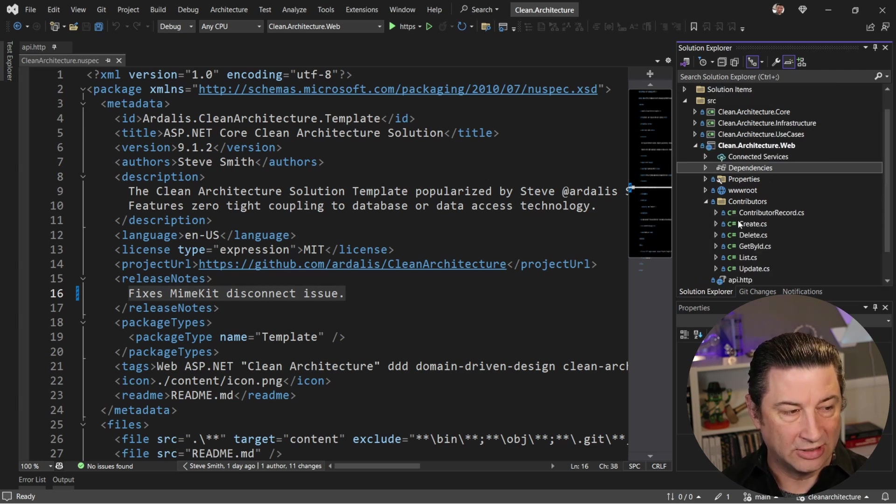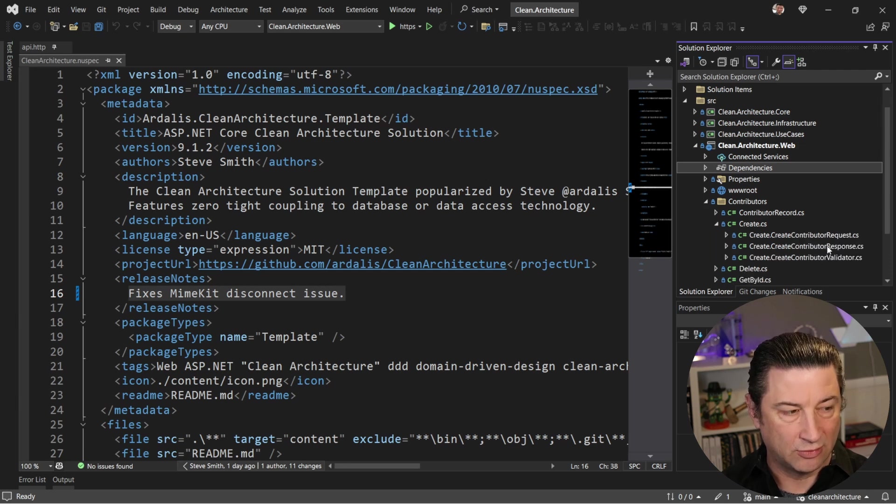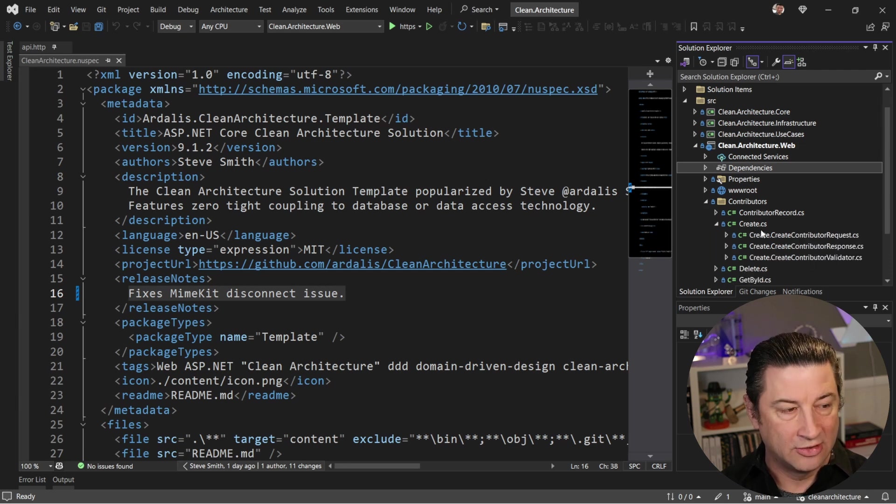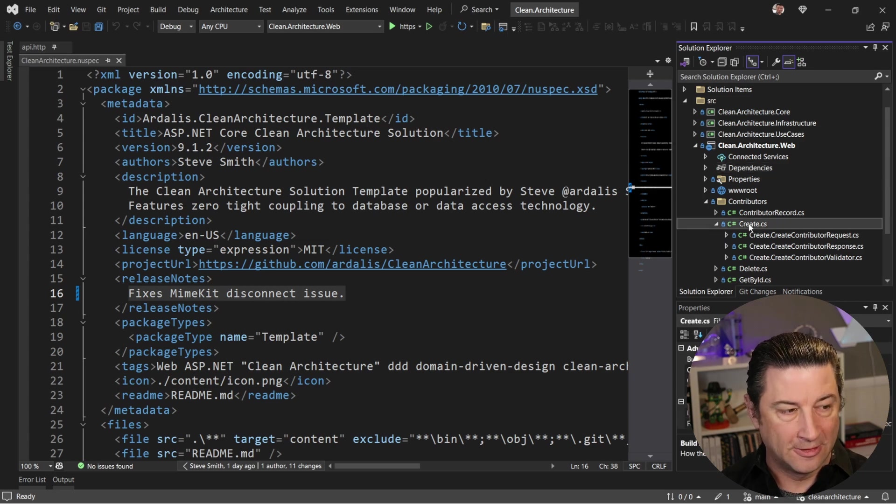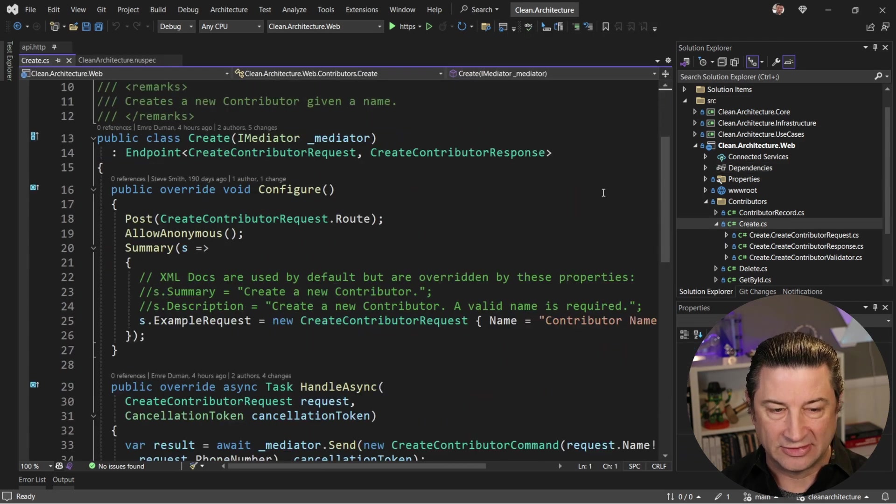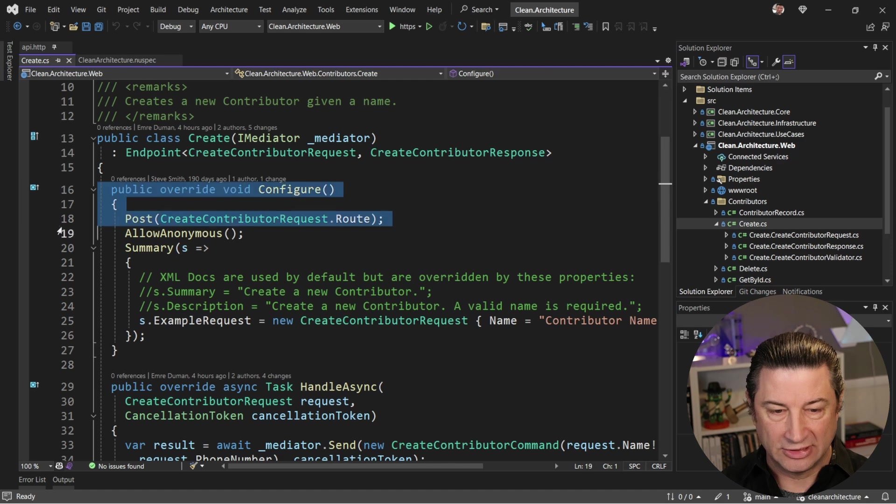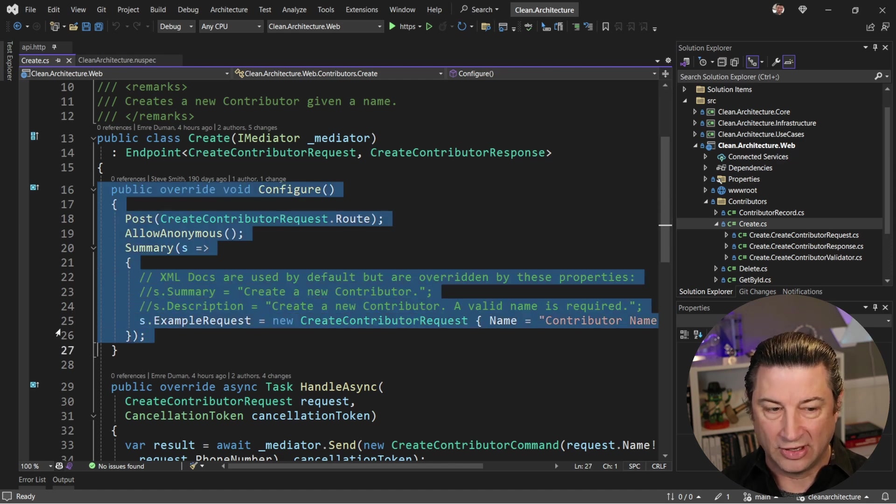The latest versions of ASP.NET Core. So if we look at one of these endpoints, you'll see there's a create endpoint for a contributor, and it has associated with it a request, a response, and a validator. So everything you need to work with this endpoint is right here. Inside of this, there's basically a couple methods.